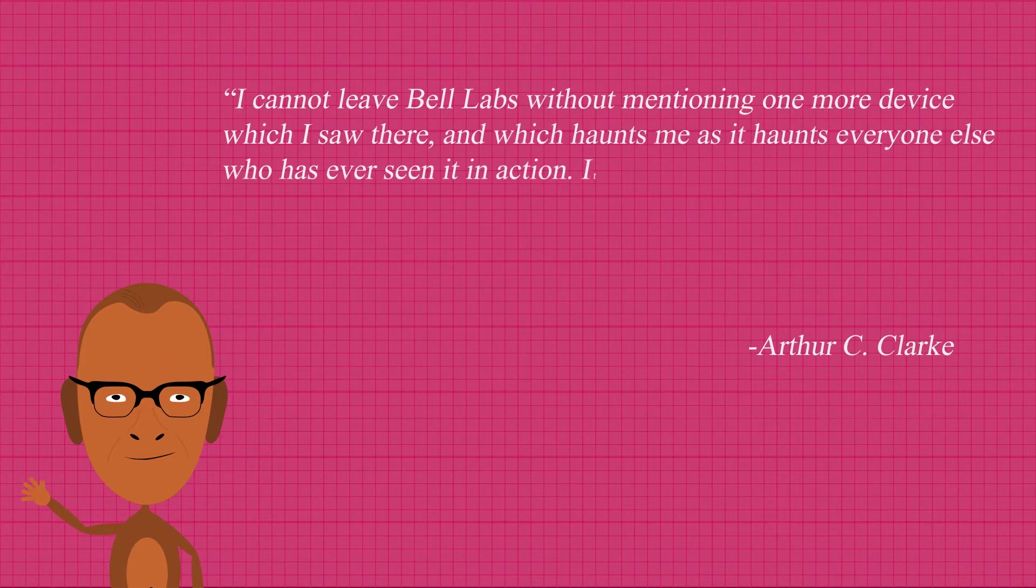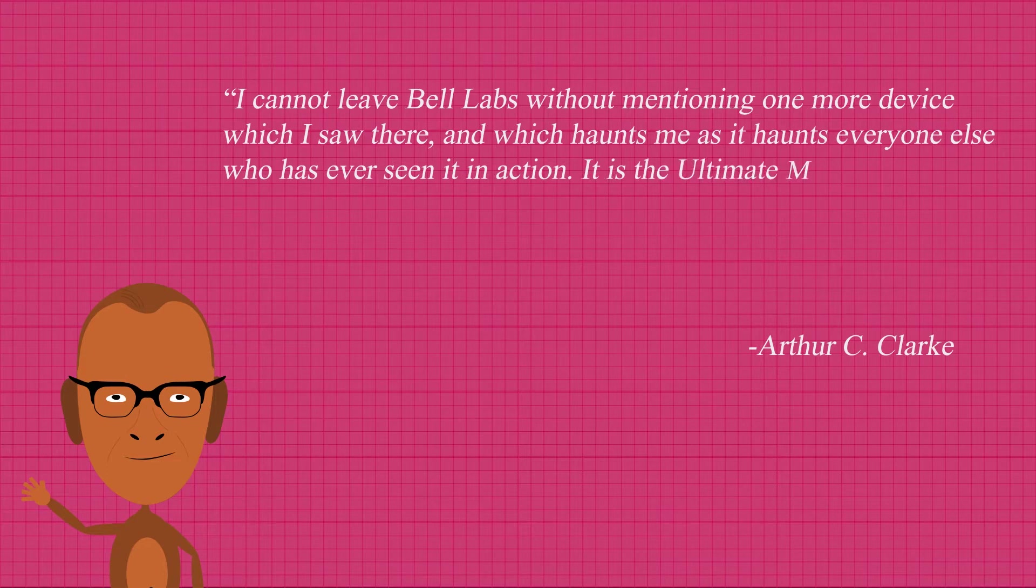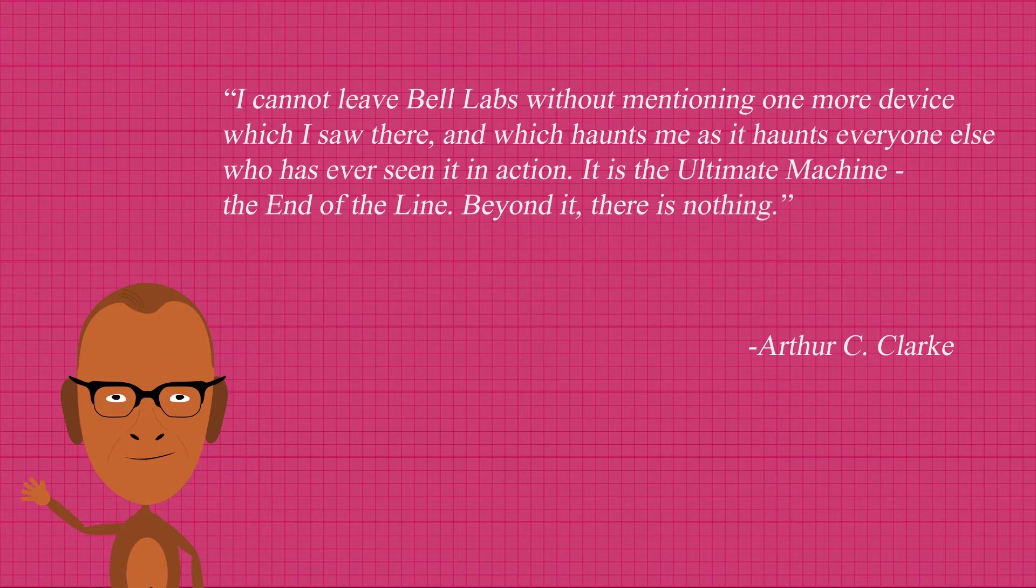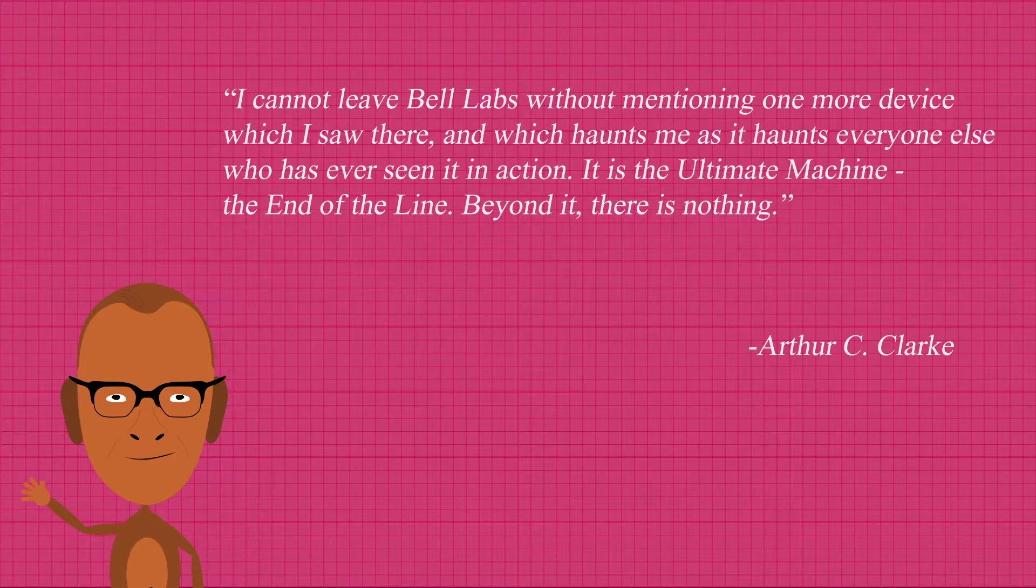It is the ultimate machine. The end of the line. Beyond it, there is nothing. He was talking about this.